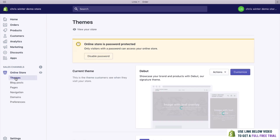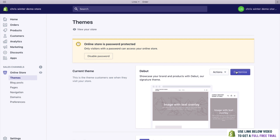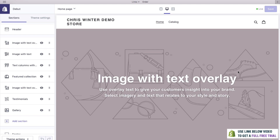Go to Themes, and you can see that the very first thing we've got is Debut. A theme is essentially a template which makes your store look great. Because we're getting going quick, Debut is a great theme to work with. So what we can do is just click Customize and get started customizing it straight away.